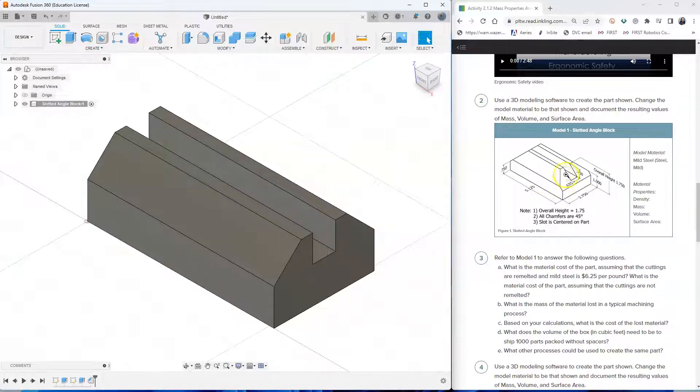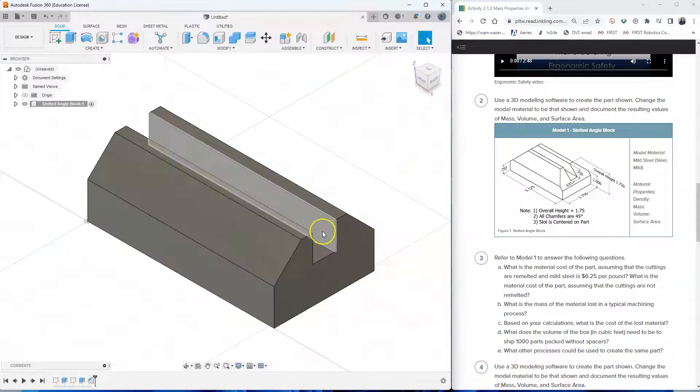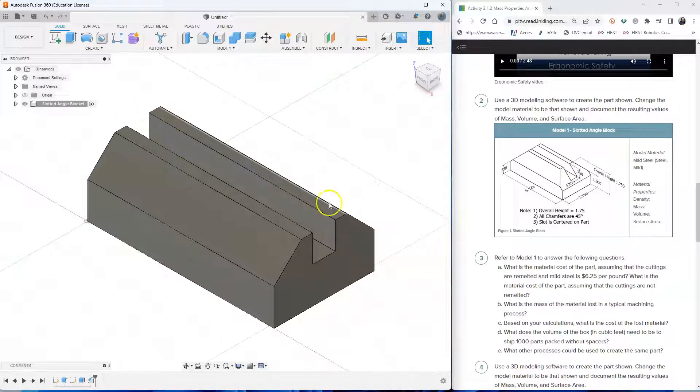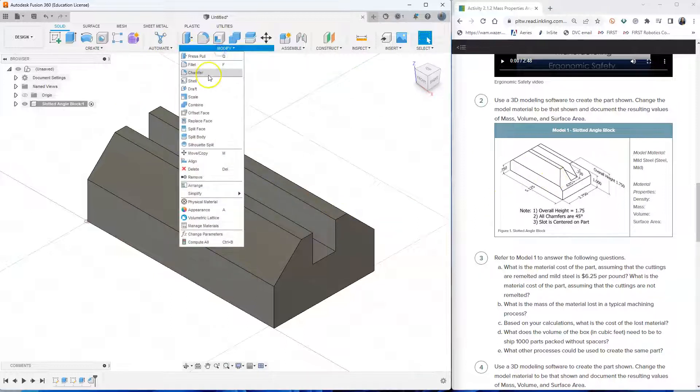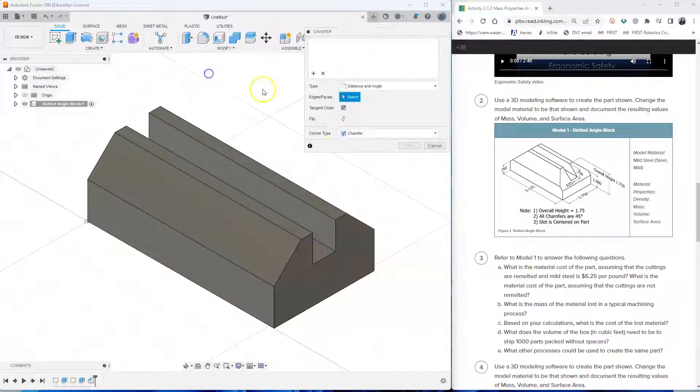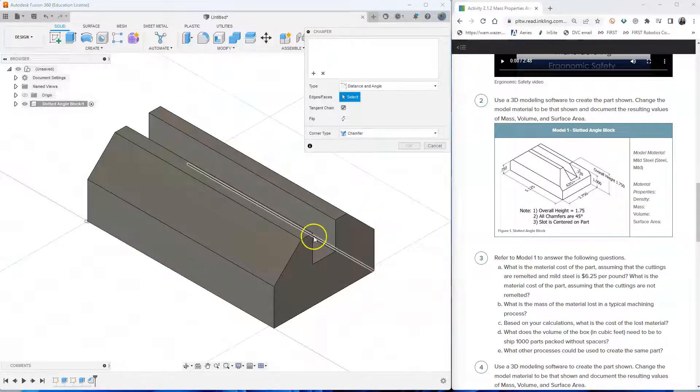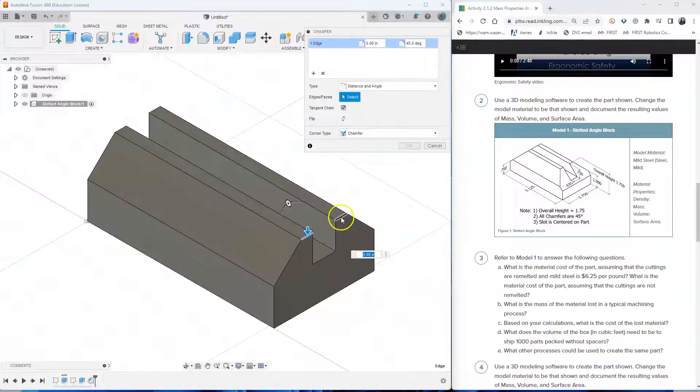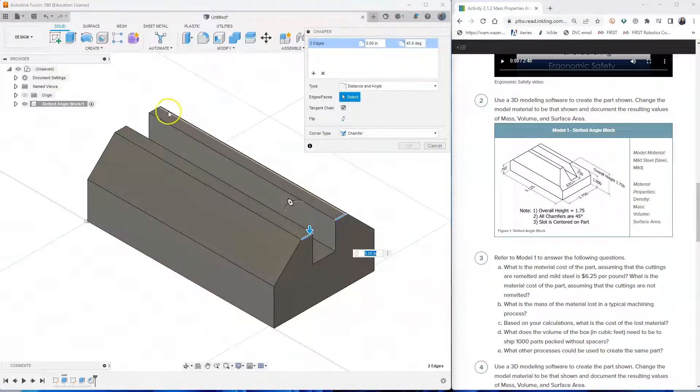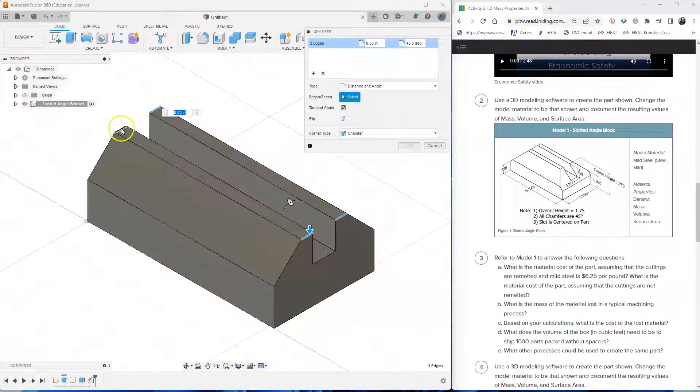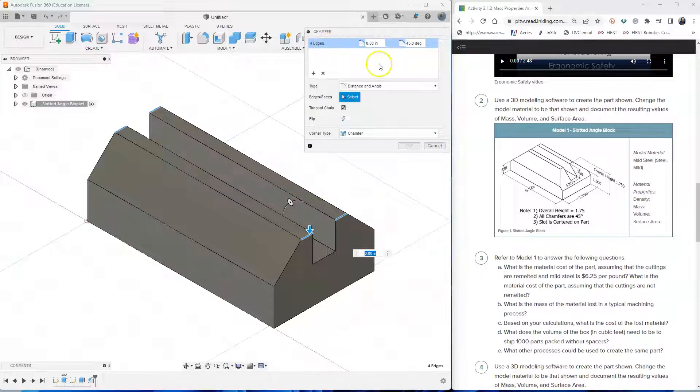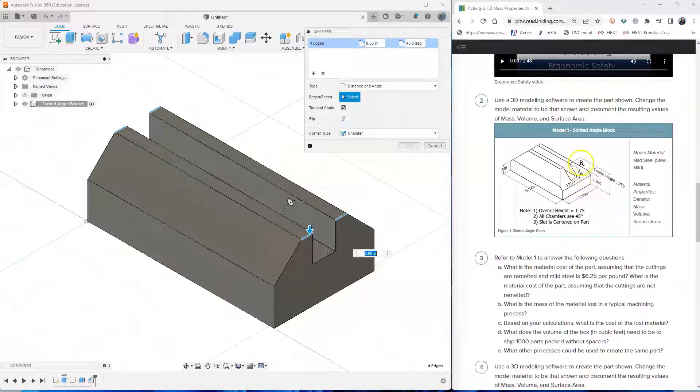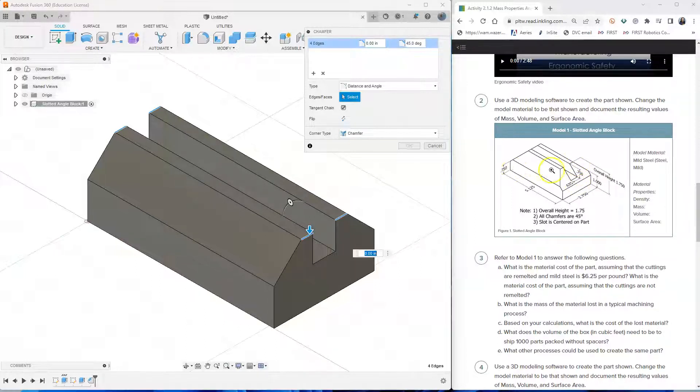Next, I'll add two chamfers, one on the right side and then one on the left side. So I click chamfer once more and I click here. One, two, three, four. So a total of four edges were selected.